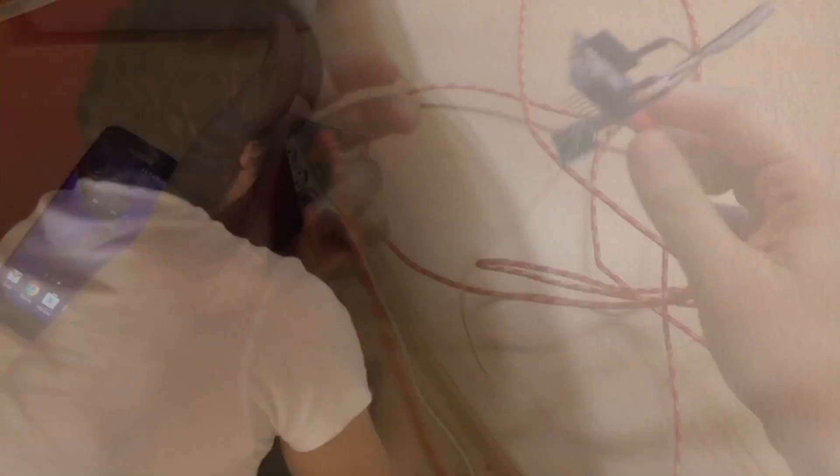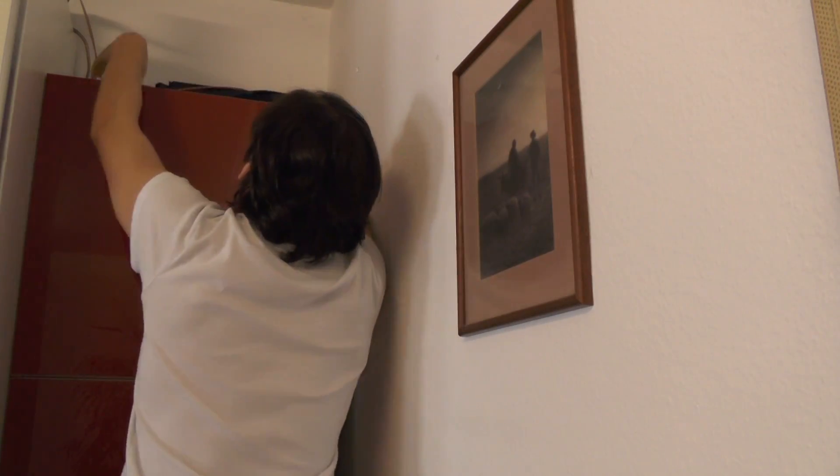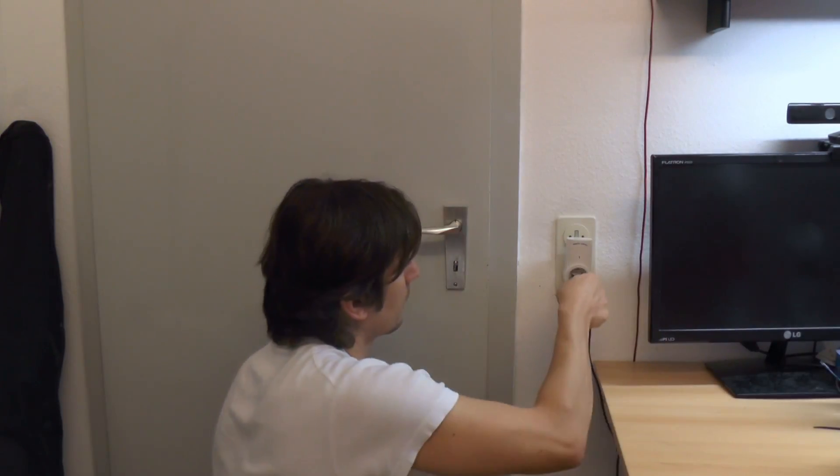Now I can place the Wemos somewhere in the room and control the outlets using my smartphone.